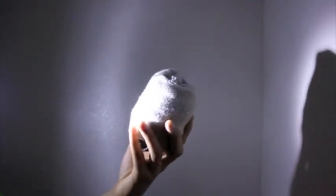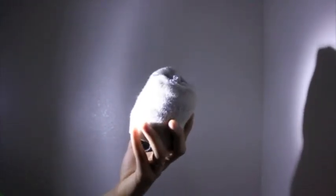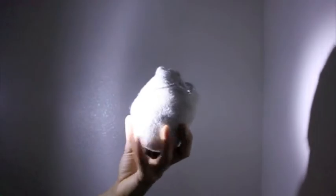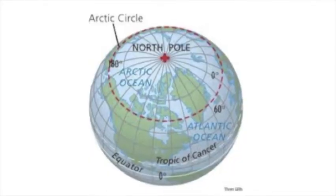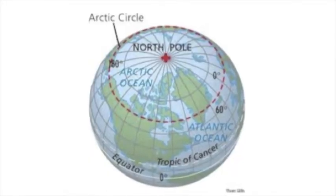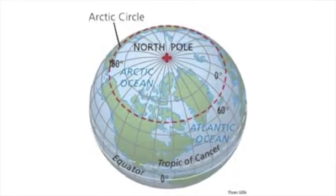Now, this is true for any area which is above the Arctic Circle, which is at 66.33 degrees.